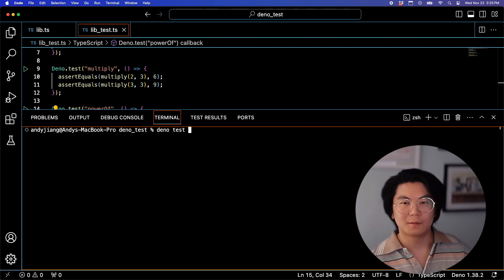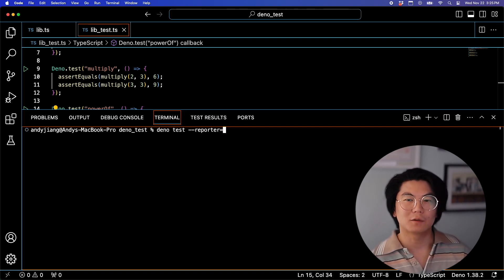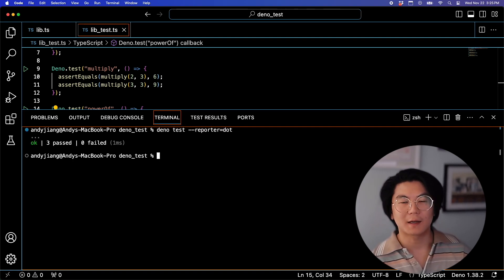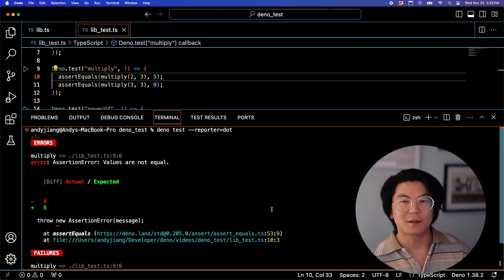If you want something more minimal, let's try reporter equals dot. This is a dot output, and when a test fails, it looks like this.